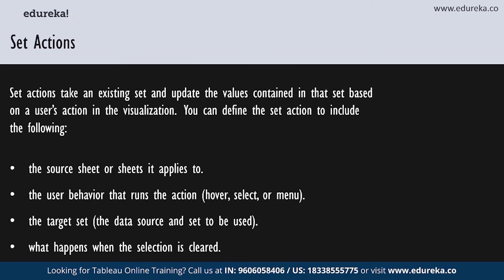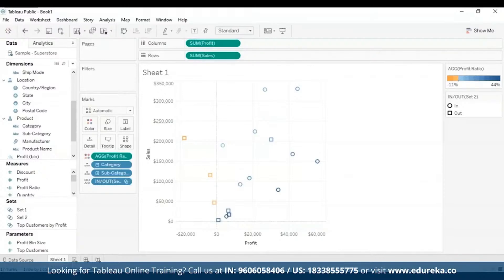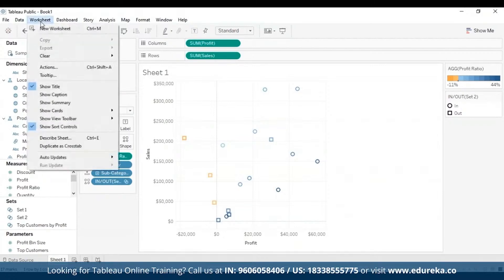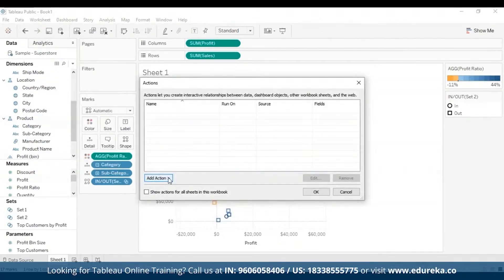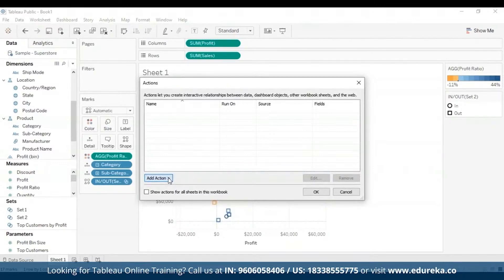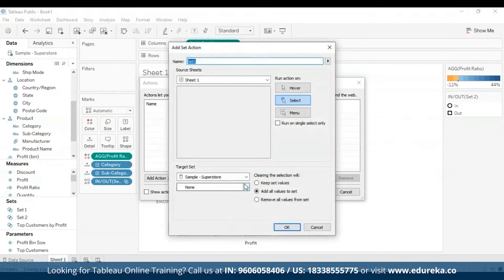Let's go back to Tableau Desktop to see how to create set actions. To create a set action, go to the Worksheet menu at the top and select Actions. You can also use the keyboard shortcut Control+Shift+A. You'll be met with the Actions dialog box. Click Add Action and then select Change Set Values, which is the last option.